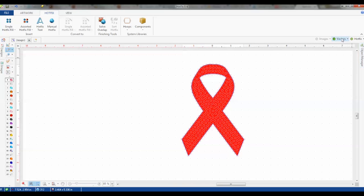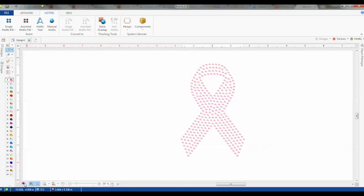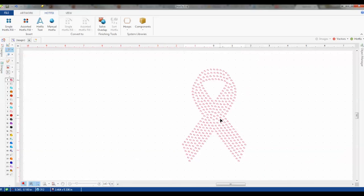If we turn off the vector up here, we can see what the holes are going to look like. And if we turn on our simulation view down here, we can see what the individual stones are going to be laid out.